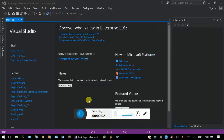Hello everyone. In this video series, I will show you the web API. I will show you the project structure of the 3-tier architecture. I will show you the actual enterprise application structure.